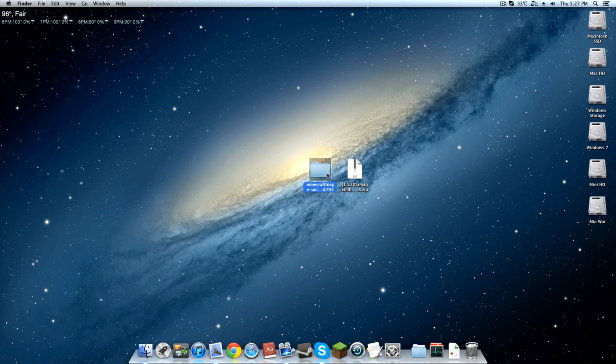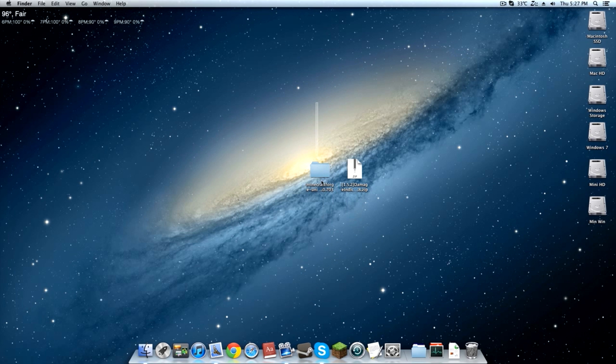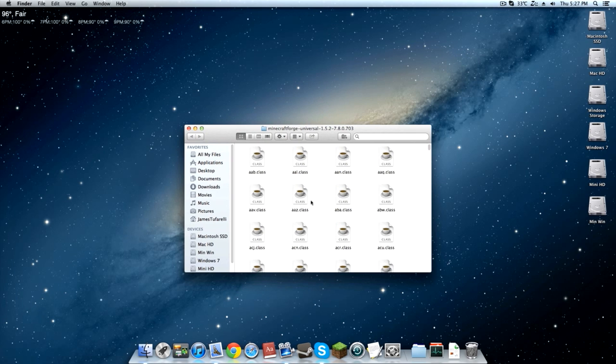So all you want is Minecraft Forge universal and damage indicator mod.zip. You want this one to be a zip. I'll explain that later. And for this one, just open it up because we want the class files.